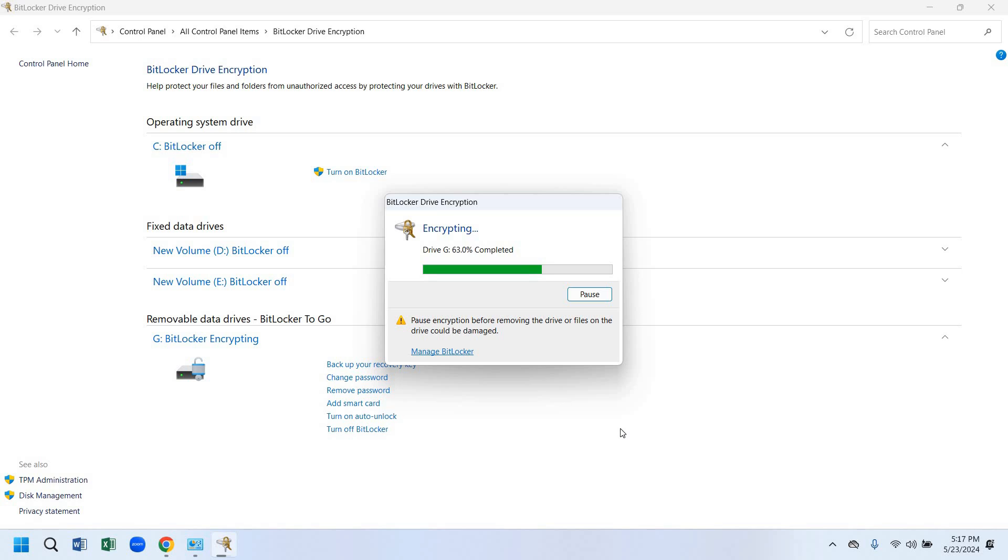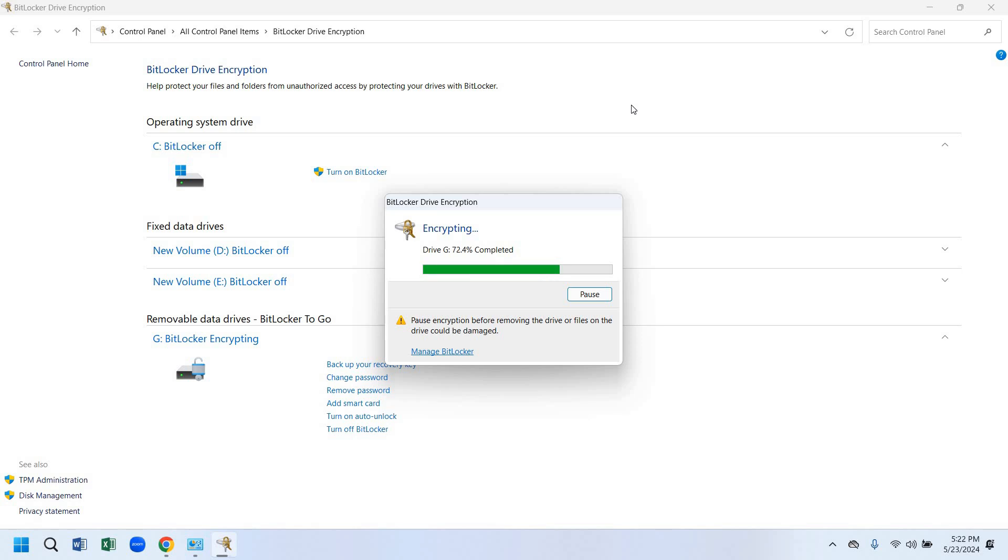We have to click next. The encryption process is continuing.